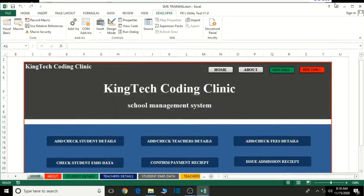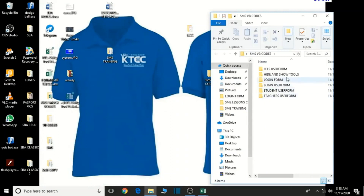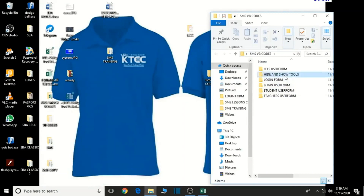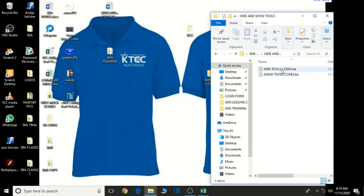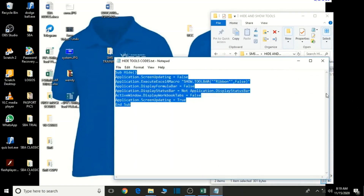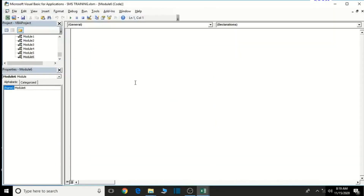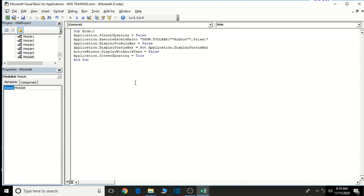Let's minimize this. Now in our SMS VB codes folder, we have another folder for hide and show tools. Open it, then open the file which contains the codes for hiding the various tools. Control A to select, Control C to copy and we can close it. Then let's go back to our Visual Basic and then Control V to paste. Let's give some space at the bottom. This one will help us hide the various tools.